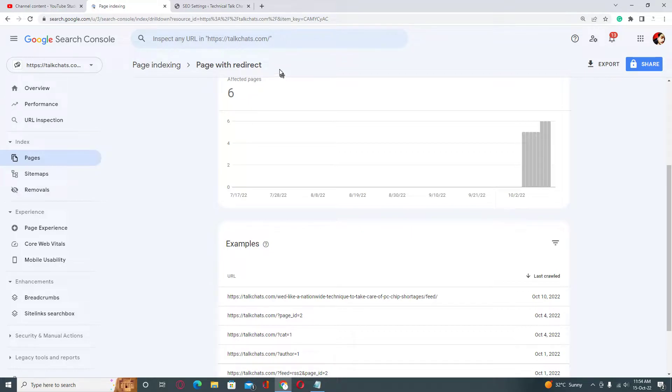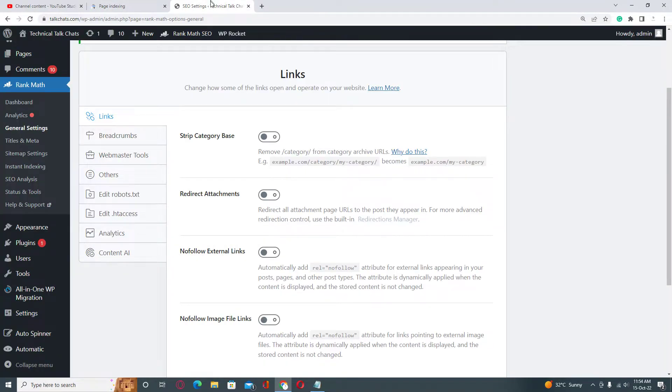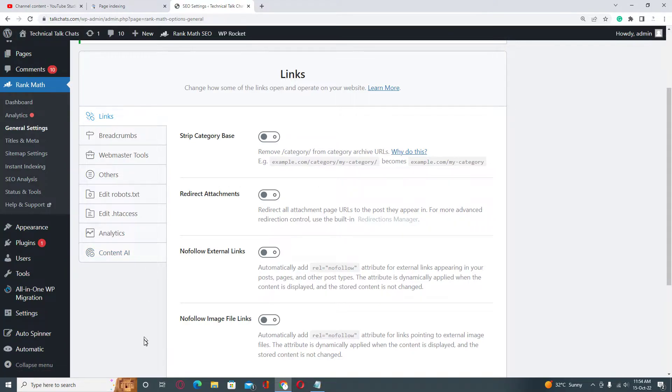To fix this issue, you need to go back into your WordPress dashboard. Here you need to go into Rank Math settings. First of all, if you don't have Rank Math plugin already installed, then you need